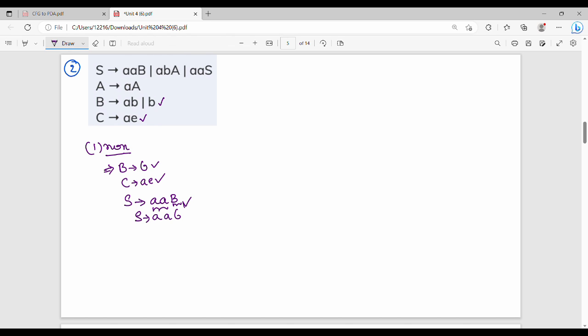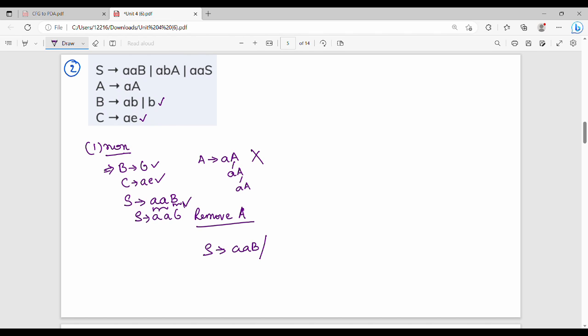A is non-generating, so we remove A from all production rules. S gives A, A, B. A, B, A is coming — A is removed. A, A, S — A is removed. Production rule A gives A, A, A — A remove. B gives A, B or B. C gives A, E — A remove. That is non-generating, remove.